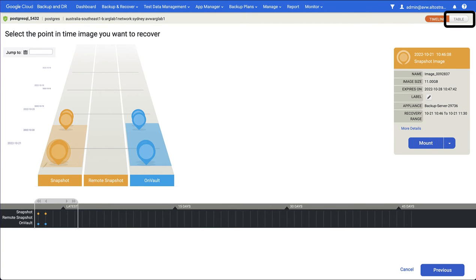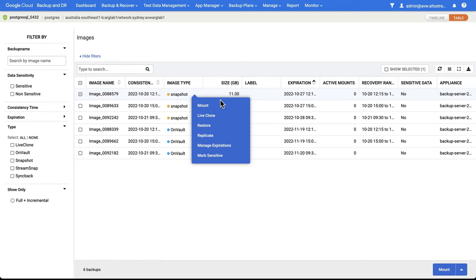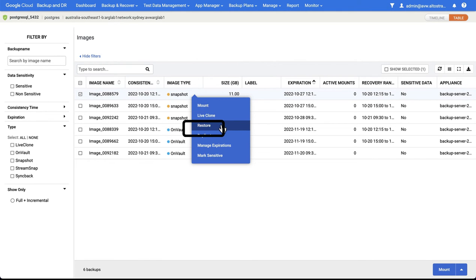You can also change to a table view which lets you see your images in a table. You can see I've got images in my snapshot pool and images in my on-vault pool. Choose the point in time that you want and then choose either mount or restore.